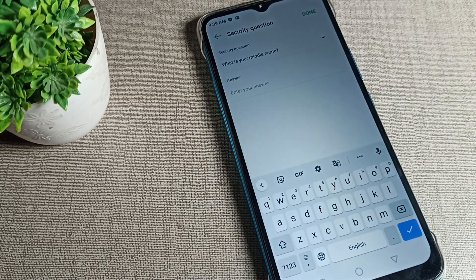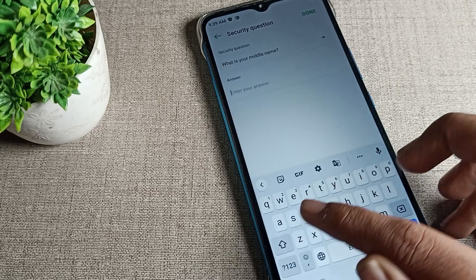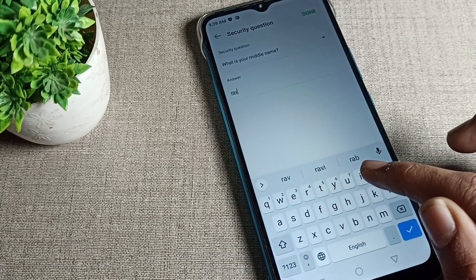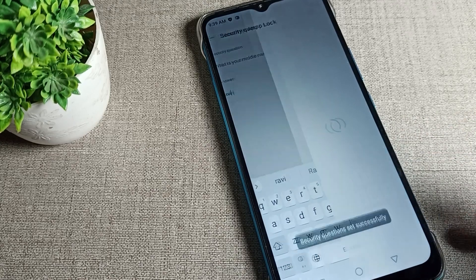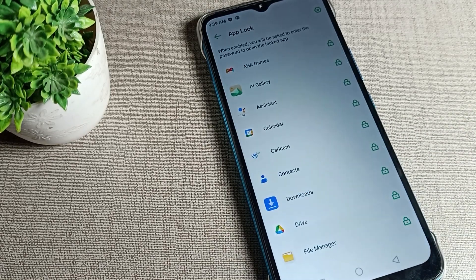Now you will have to set a security question. If you forget your password, you can unlock it using your security question. I will enter my name as the answer to the security question, then confirm it.